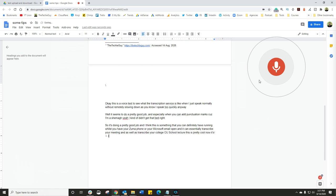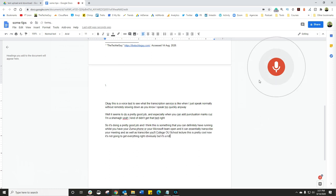Now, it's not going to get everything right, obviously. But it's a lot easier to go and edit something when it's mostly typed out and you're just going to go in and change a couple of words.